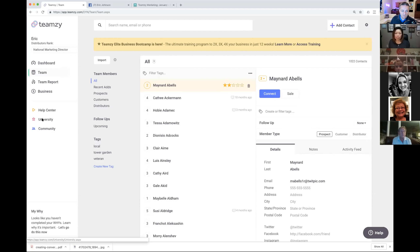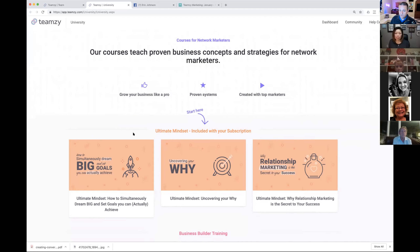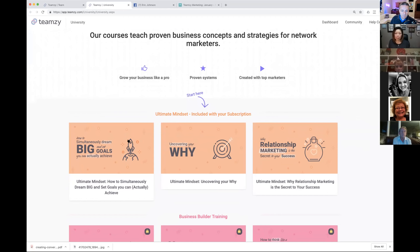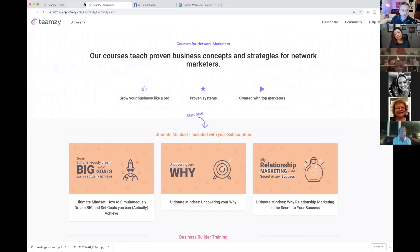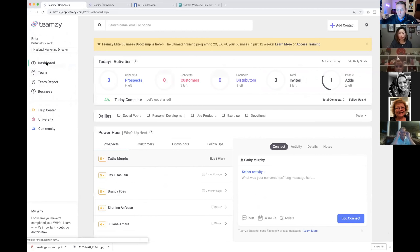The help center is full of videos and FAQs to help you with anything you might come up with. The university has training courses — these are from my coaching career, not Team Z courses, but there are three included that are free, and more you can purchase. You can also join our community on Facebook and connect with other like-minded people.